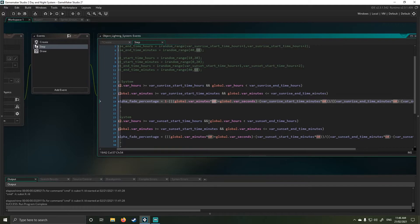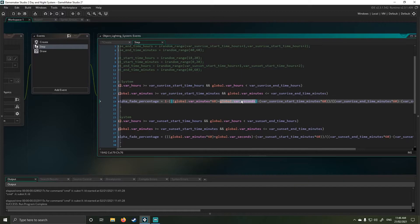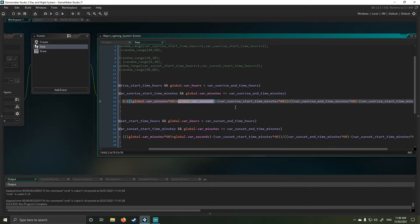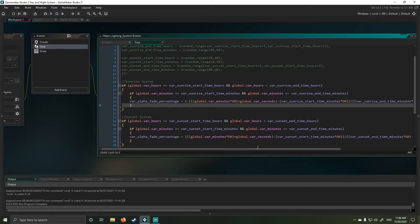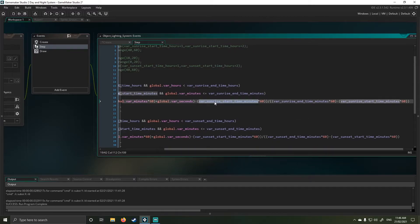So this just pulls the global minutes that the system's keeping track of. And I multiply it by 60 to work out seconds in there. And then I add seconds to that value. So I now know my total seconds globally.